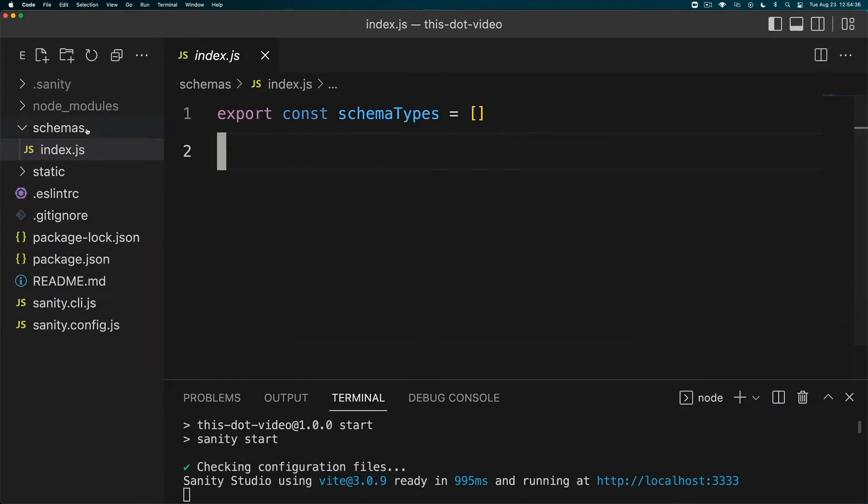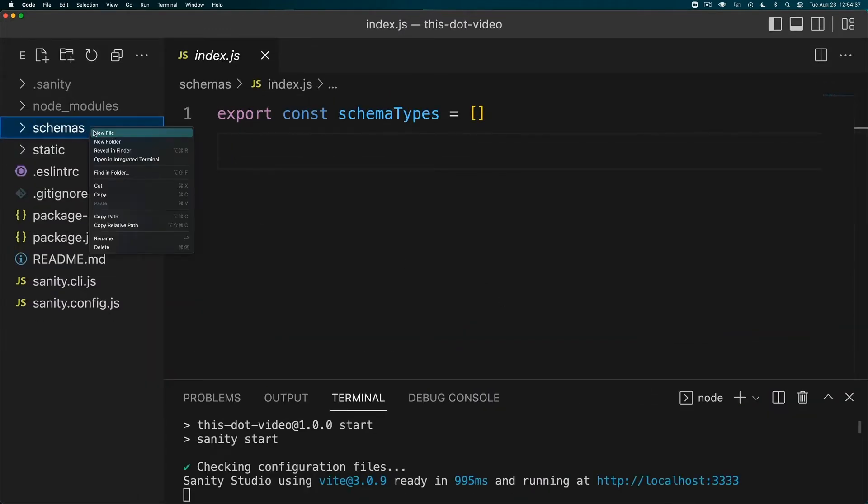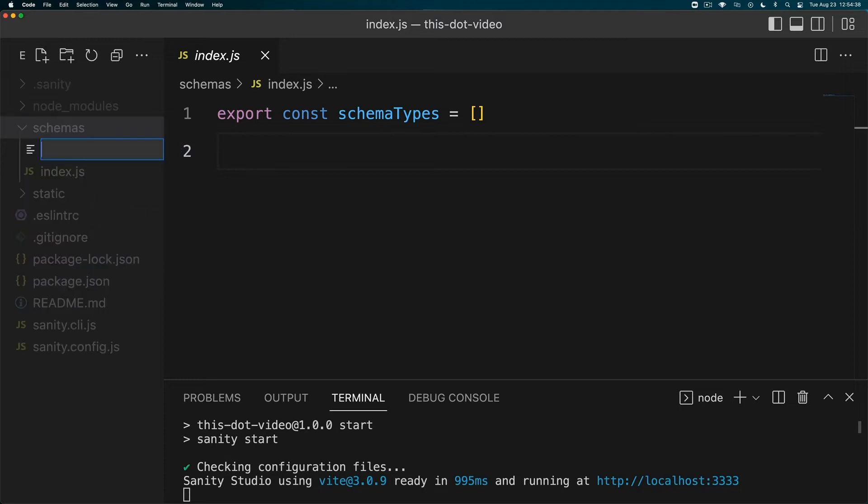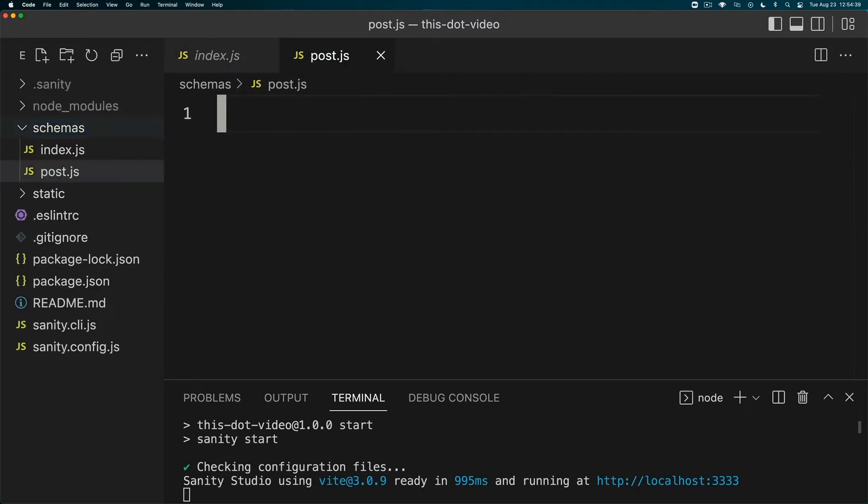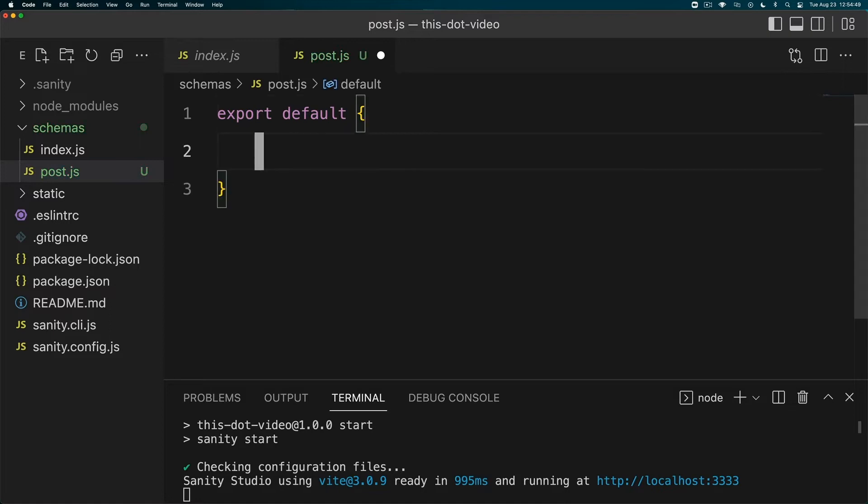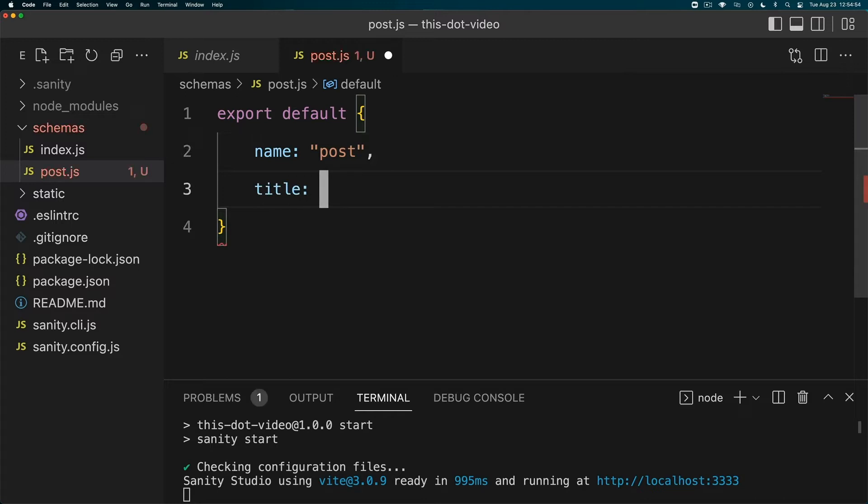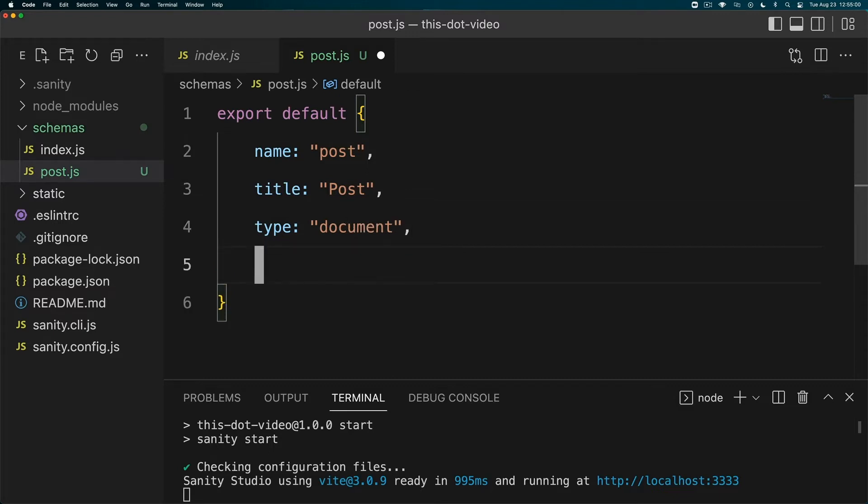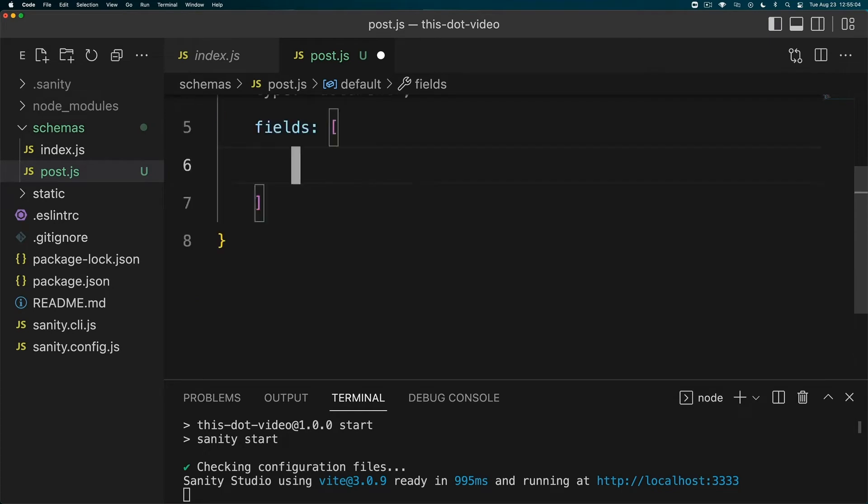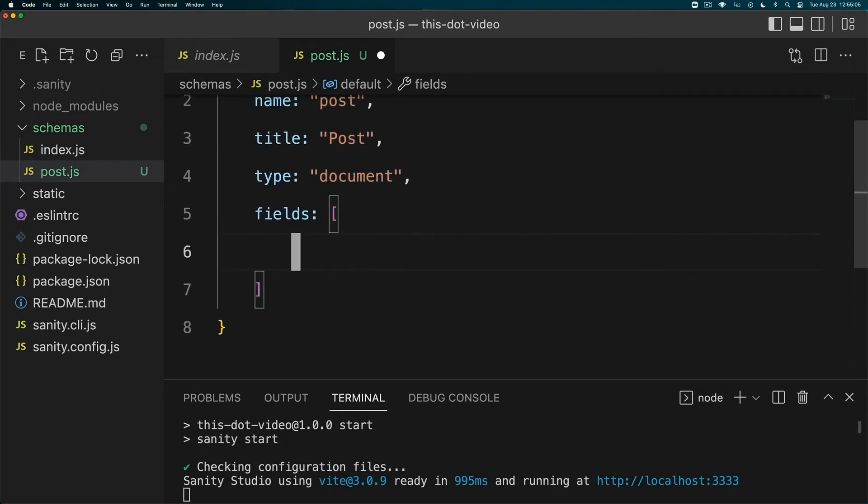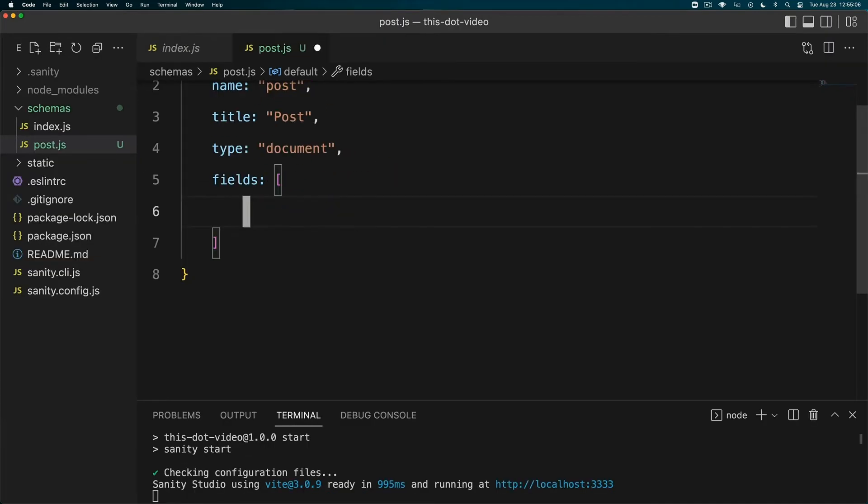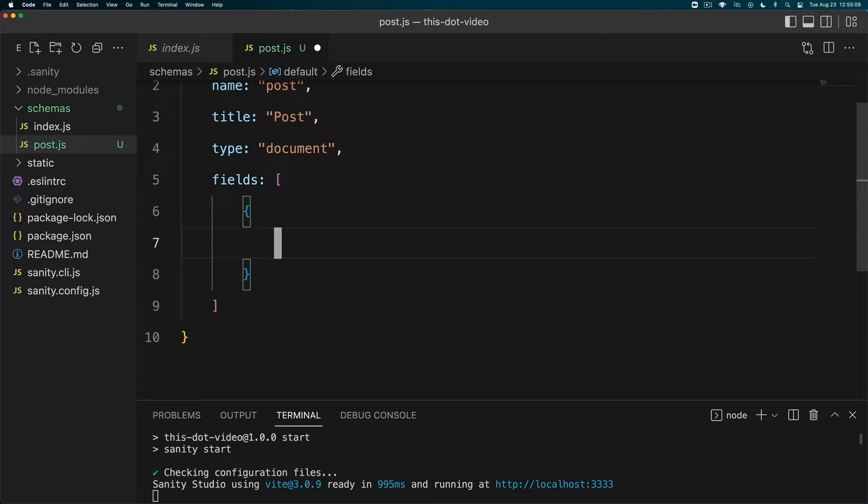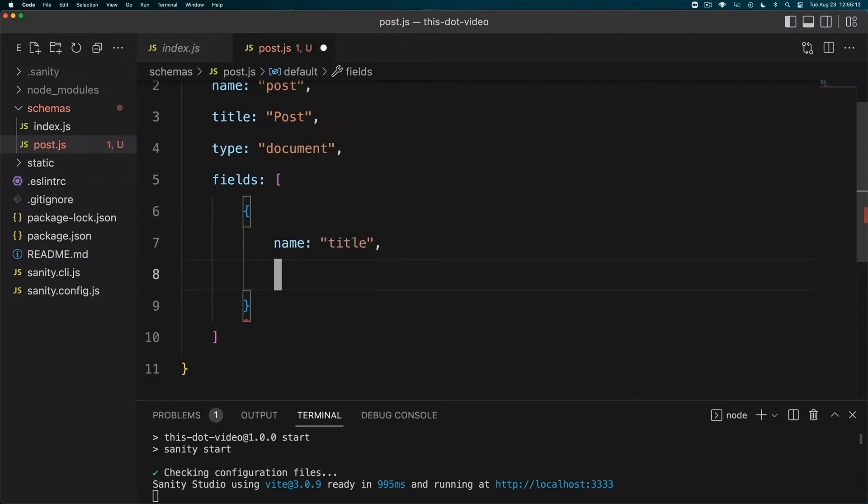We're going to add string, image, and block schemas. We need to create a new file under schemas - we have the index.js, let's create post.js under our schemas folder. Let's pretend like we're creating a blog. In our post.js we're going to export default - this is going to be our document for all of our blog posts. Each object needs a name, title, and type. The name is 'post', title is 'Post', type is 'document', and then we're going to have a fields array of different objects.